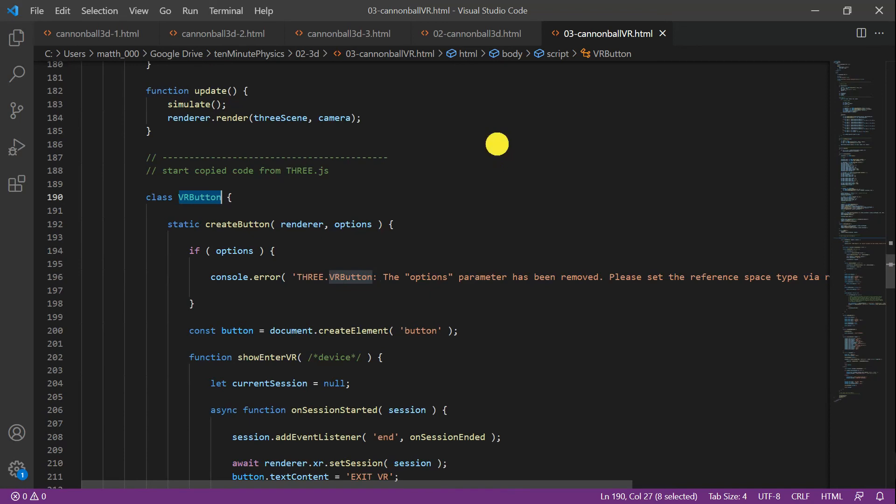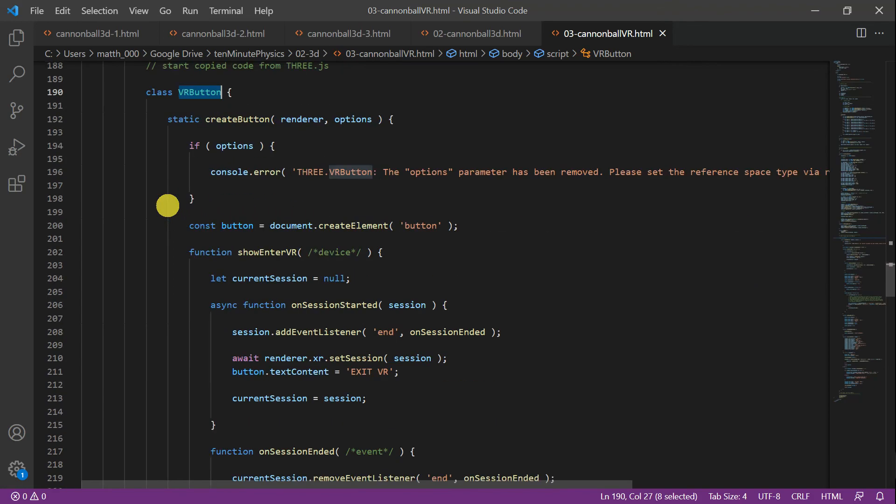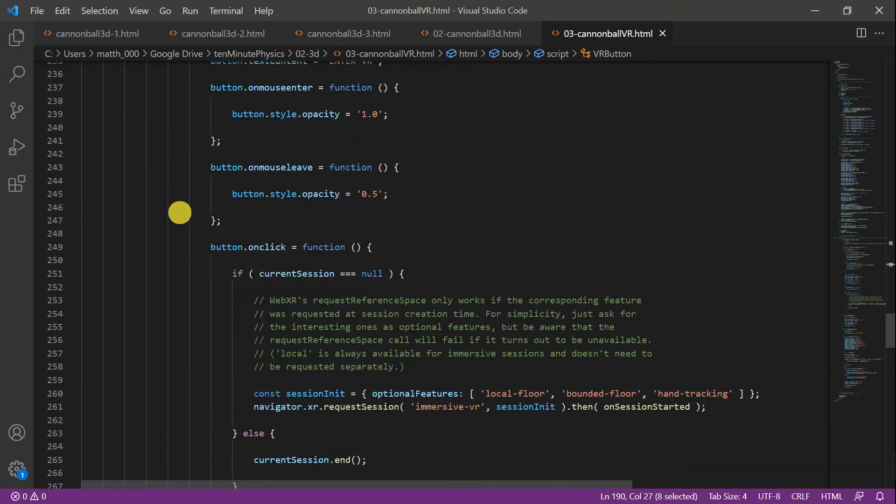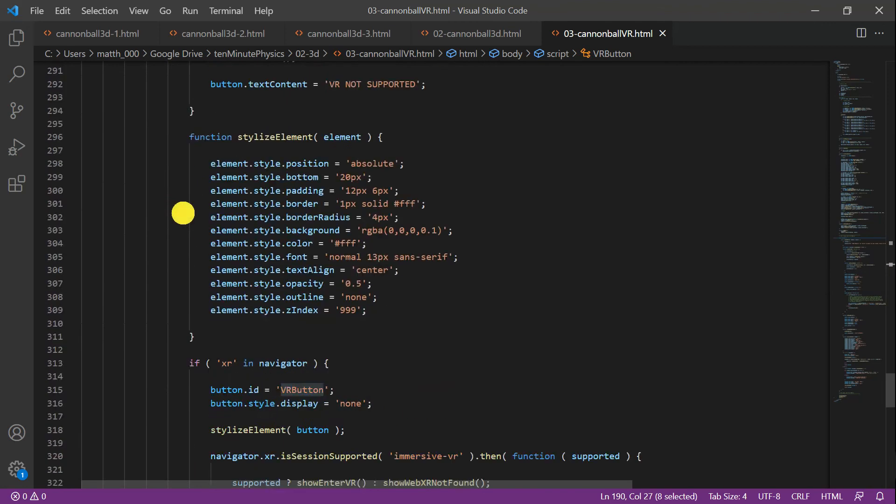Now comes the really cool part. We can turn our demo into a VR demo with Three.js. All we need is this class VRButton. I wasn't able to link it as I linked the camera control, so I copied and pasted their code into our HTML file in order to be standalone. Now we have to change three simple things.